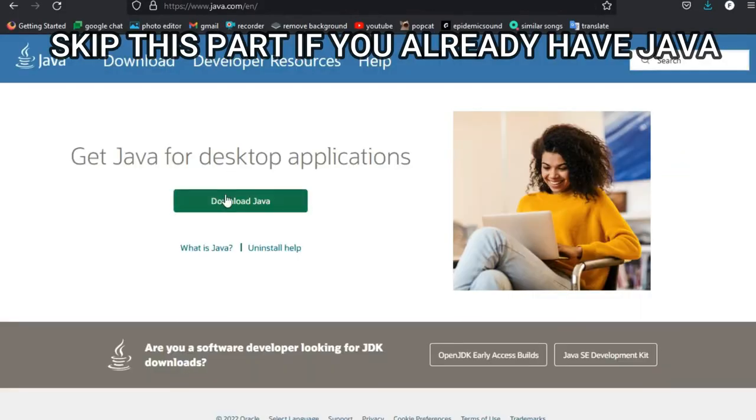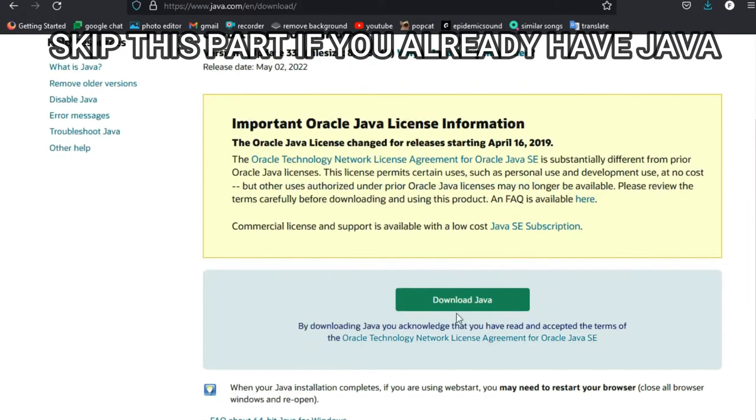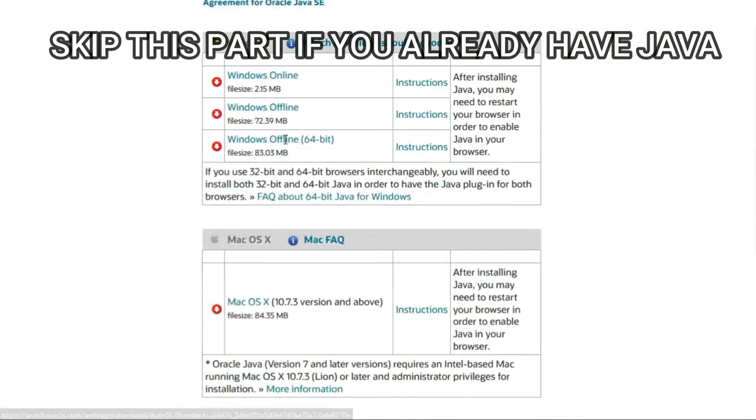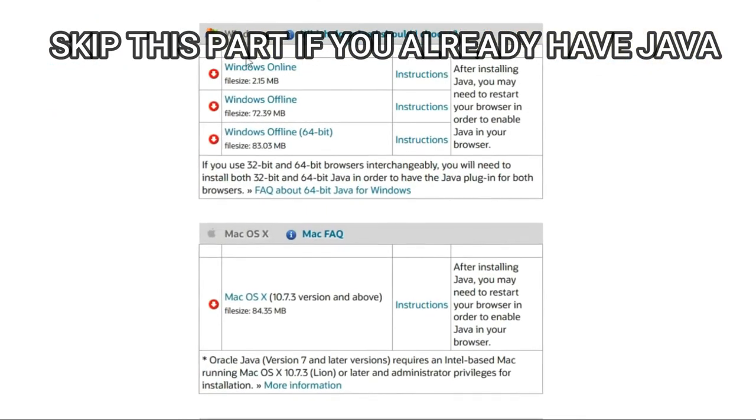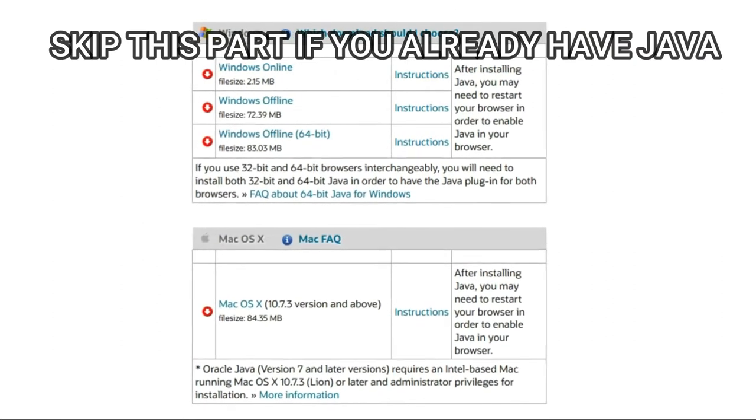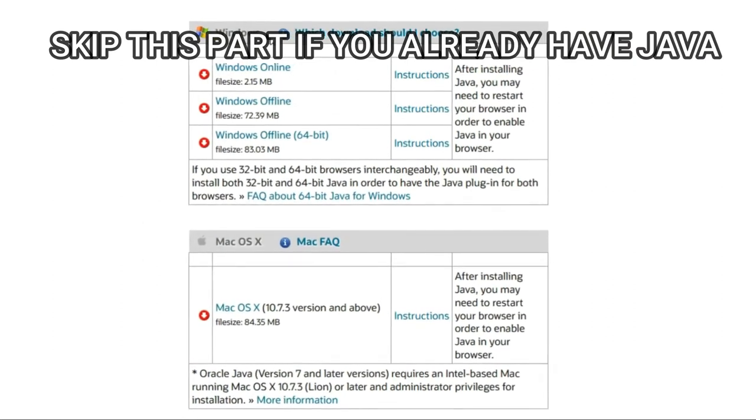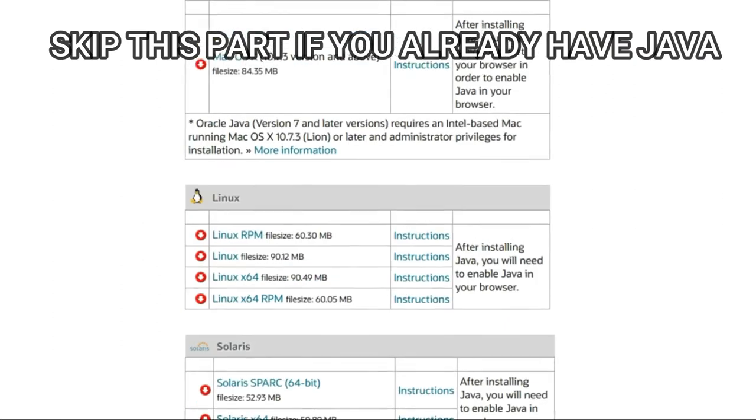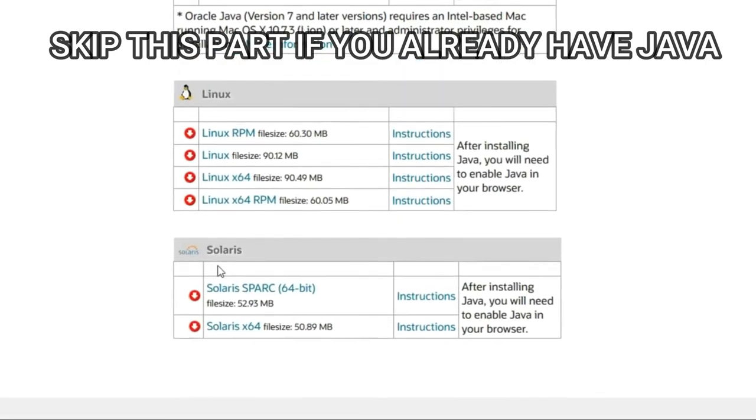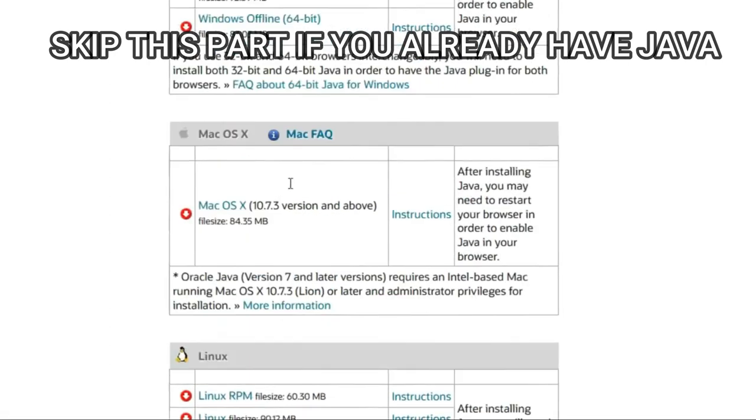Click on download Java. And before you download this, click down here and check which device because normally it would just download the Windows one but that won't work for you if you have Mac, Linux, or Solaris.